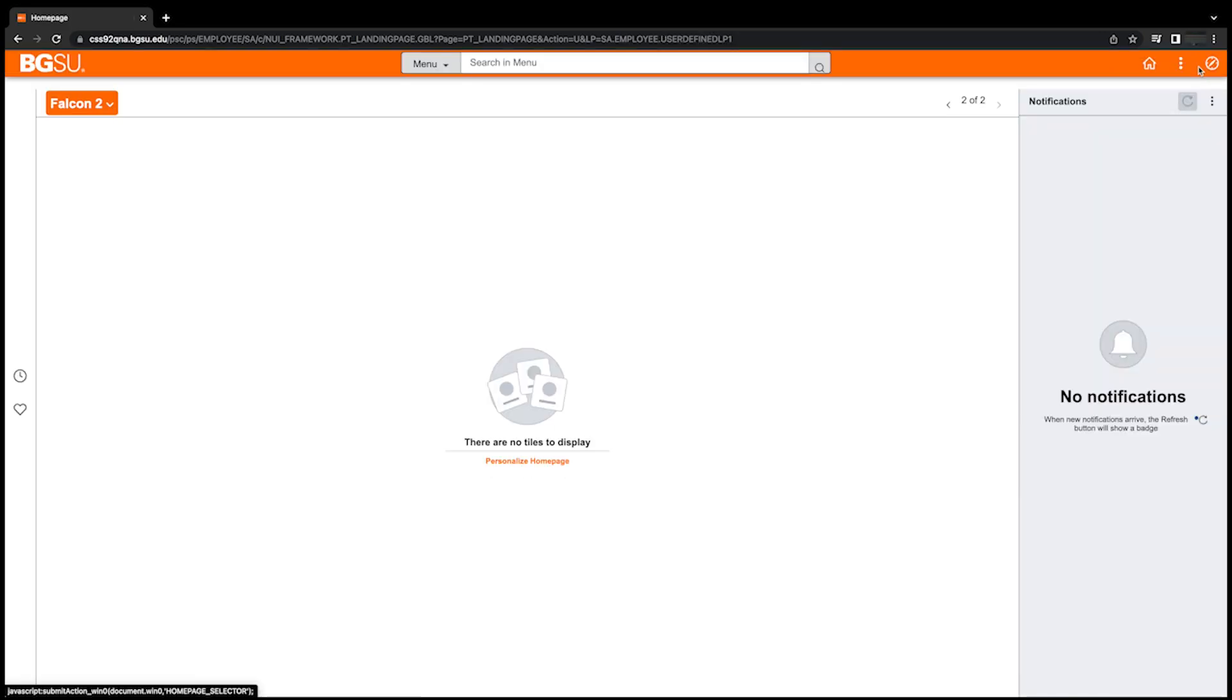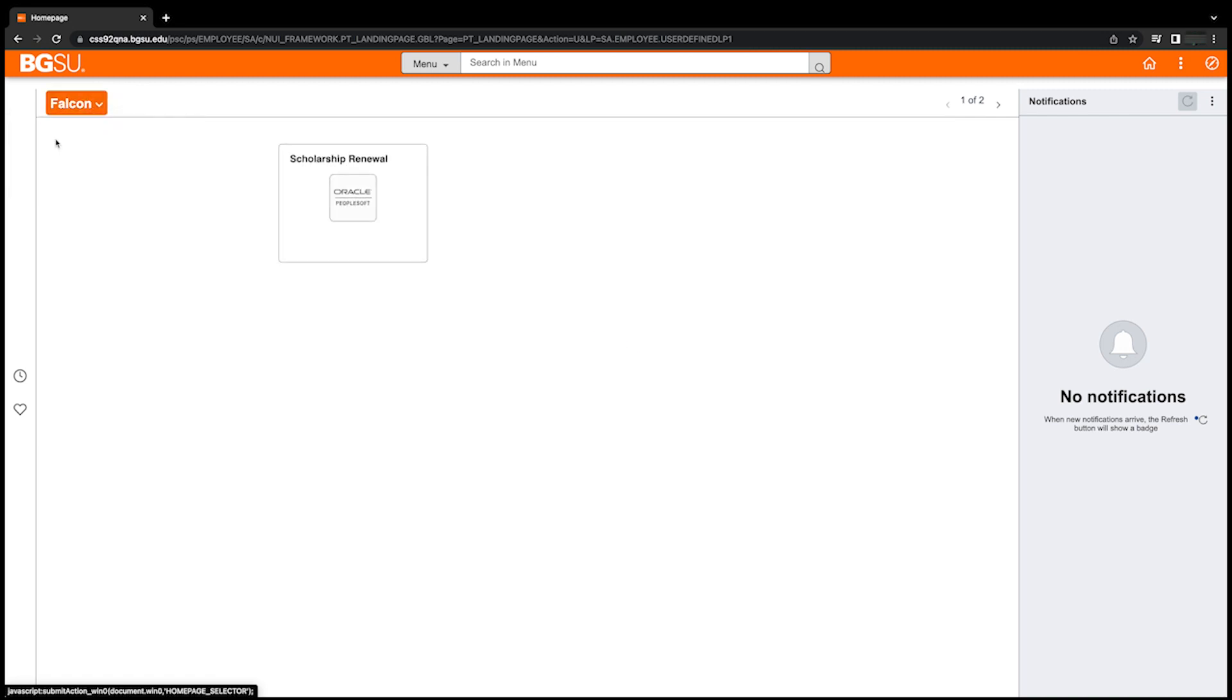The new homepage will be displayed. Notice the down arrow illustrating that you now have multiple homepages. Initially, the new homepage will have no tiles to display. As you navigate and add new tiles, you will have an option to choose the homepage where that tile will be displayed.